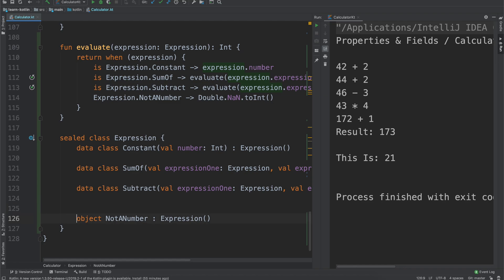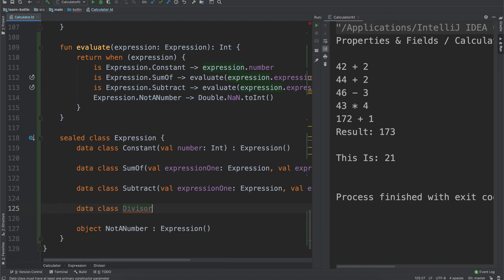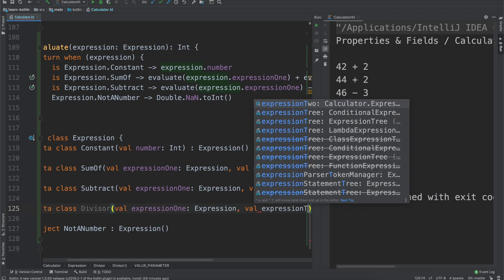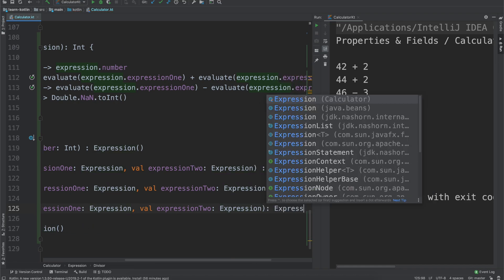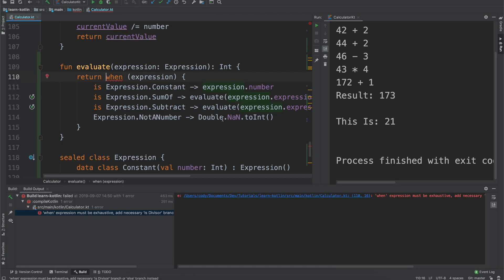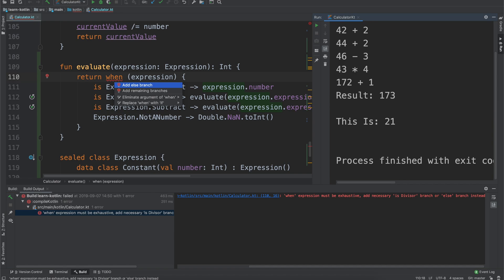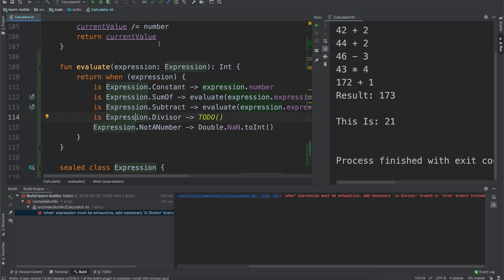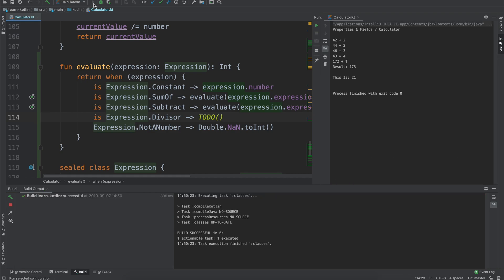Let's say we want to add another one: `data class Divisor` with `val expression1: Expression` and `val expression2: Expression`, which is part of Expression. Now when we go to run this, we'll get a compiler error saying 'one must be exhaustive — add necessary `is Divisor` branch.' So we add our remaining branch, and since we aren't doing anything with a Divisor expression, the app works as expected and everything is fine.